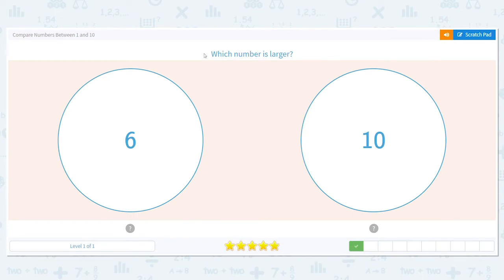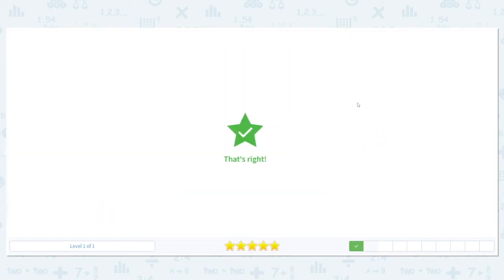Next, which number is larger here? 6 or 10? Who's older, a 6-year-old or a 10-year-old? A 10-year-old is older, so that number is larger.